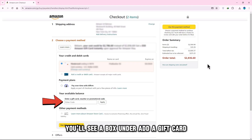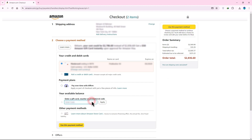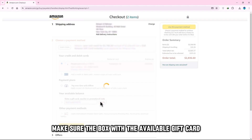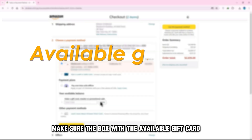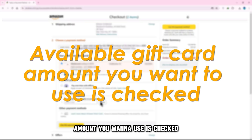You'll see a box under Add a Gift Card, Promotion Code, or Voucher. Add your gift code and apply. Make sure the box with the available gift card amount you want to use is checked.